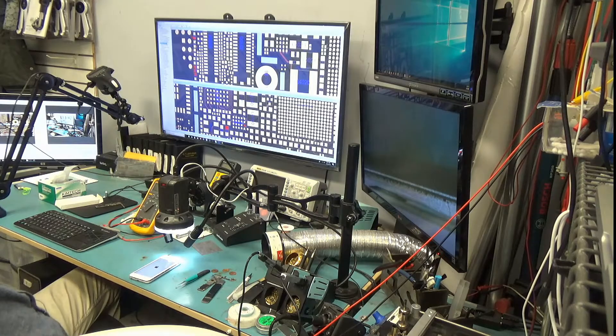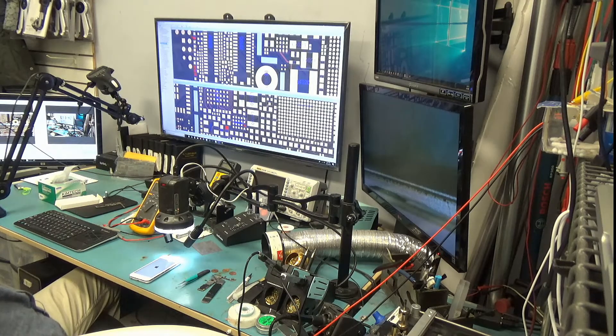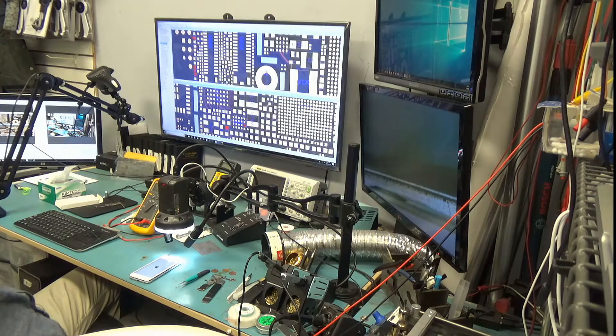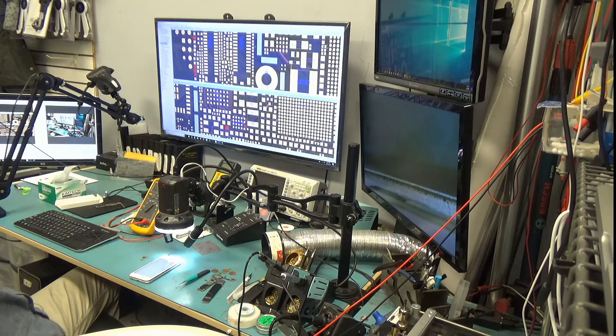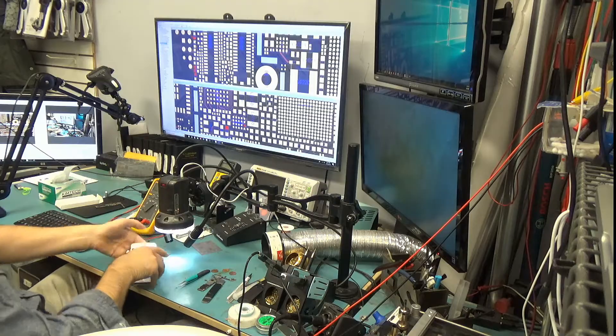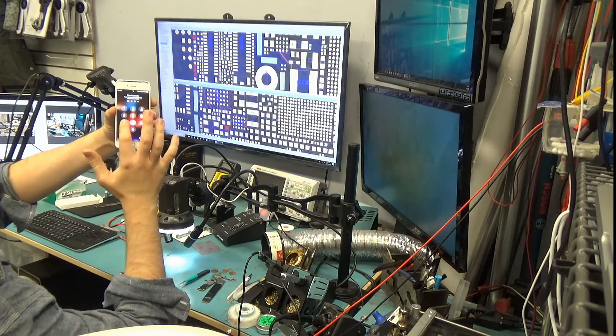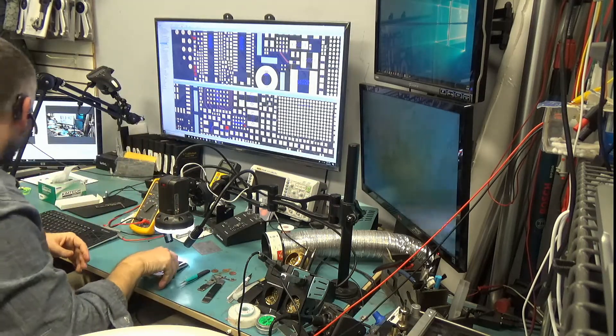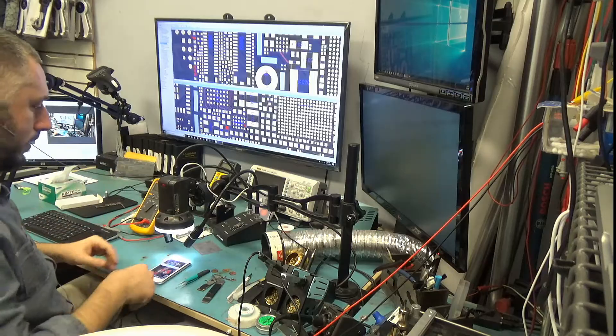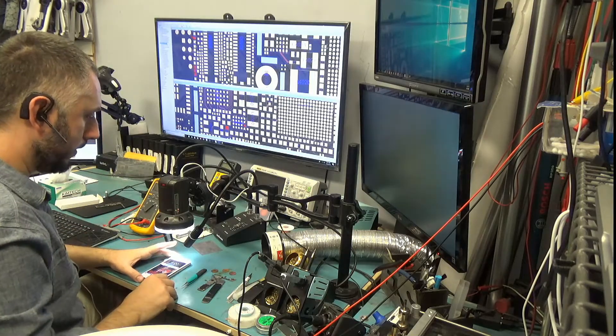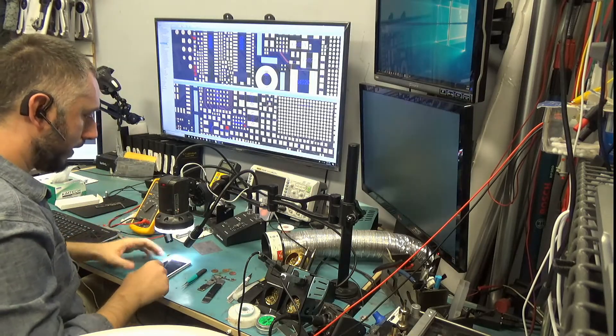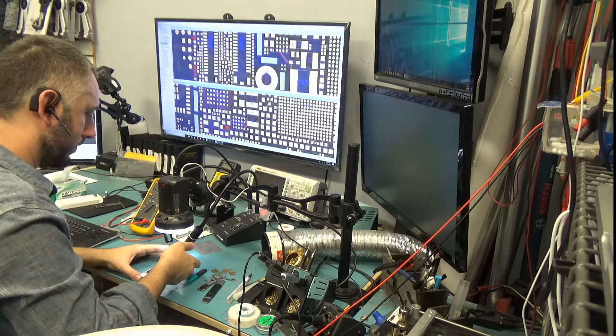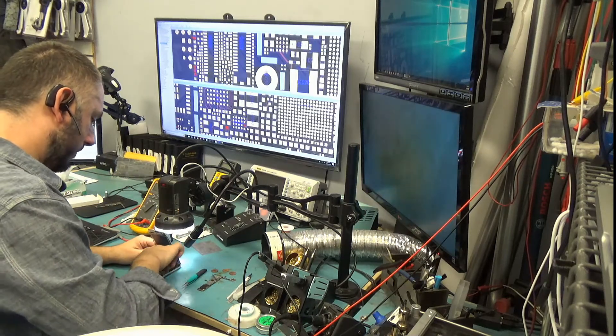See how sometimes by looking at a component you can tell if that component is bad or not. Look at this. This phone came in for data recovery, but now the customer can have both her data and phone back. Job is done.